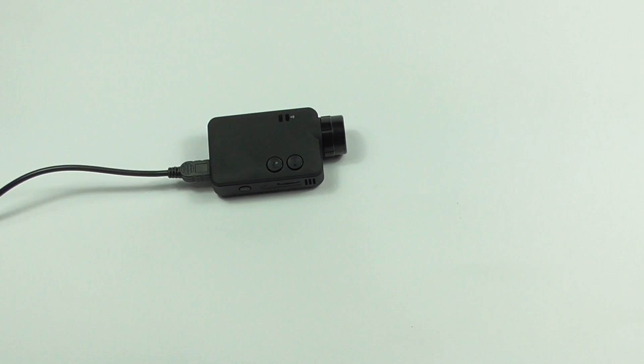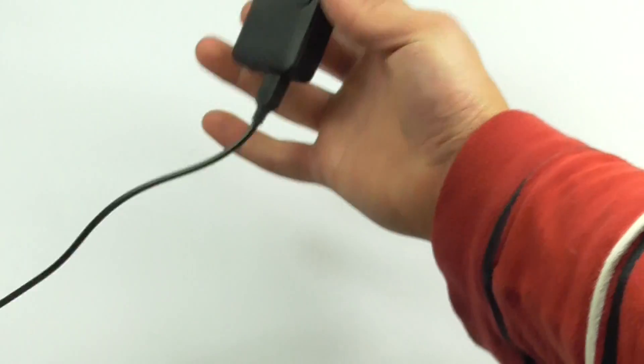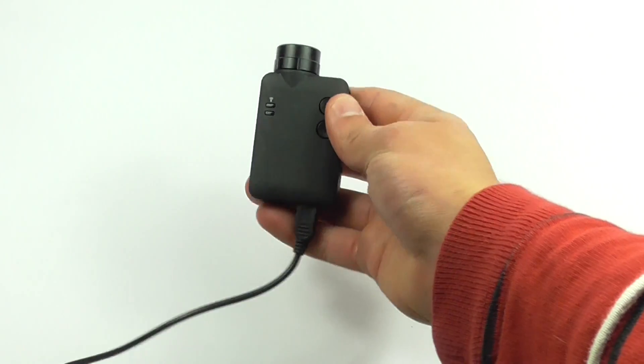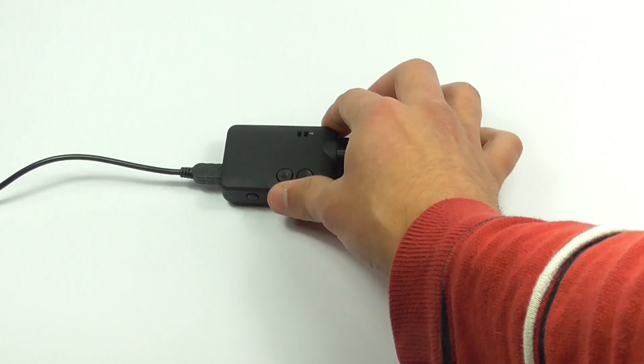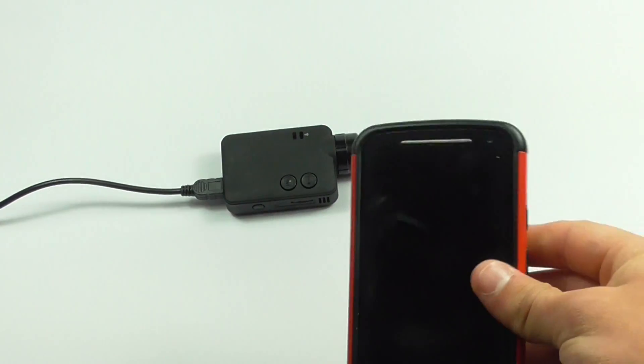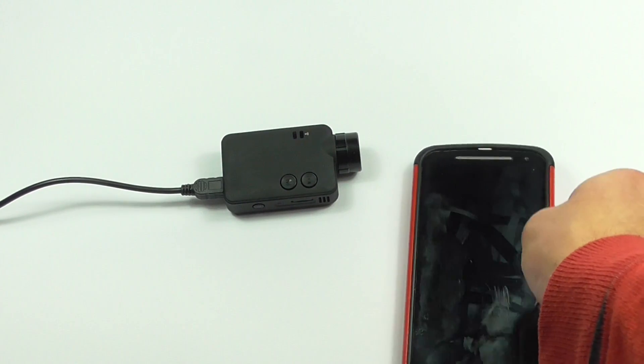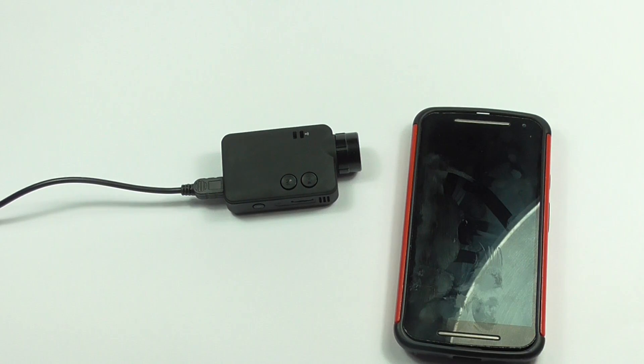As you can see, I have a Juvux right here. It is currently off, but we'll turn that on in a second. And I have a phone. This phone is running Android, but it's exactly the same for iOS.